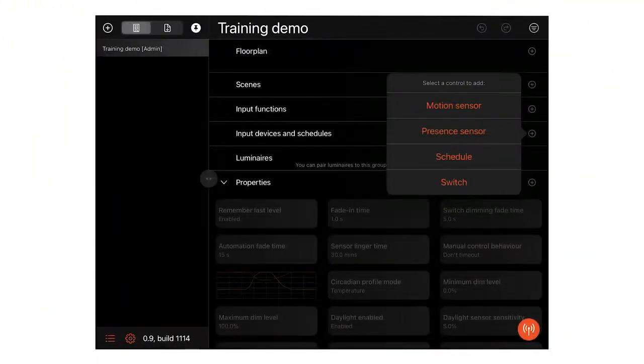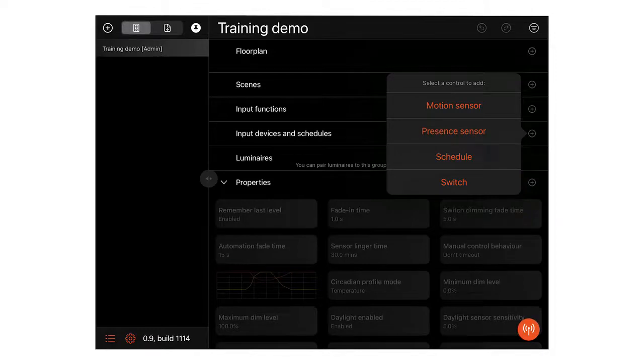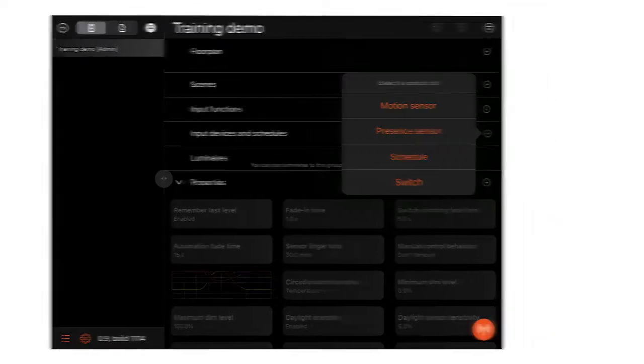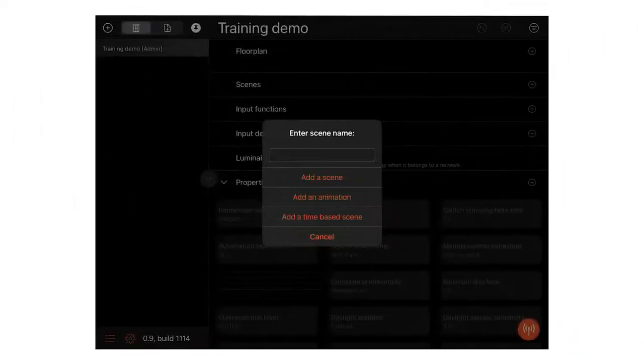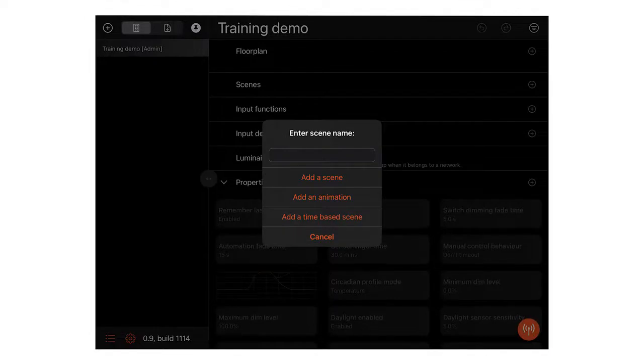The app ergonomics are focused for lighting professionals who are very familiar with the multitude of technical configuration properties that can apply in large lighting projects.